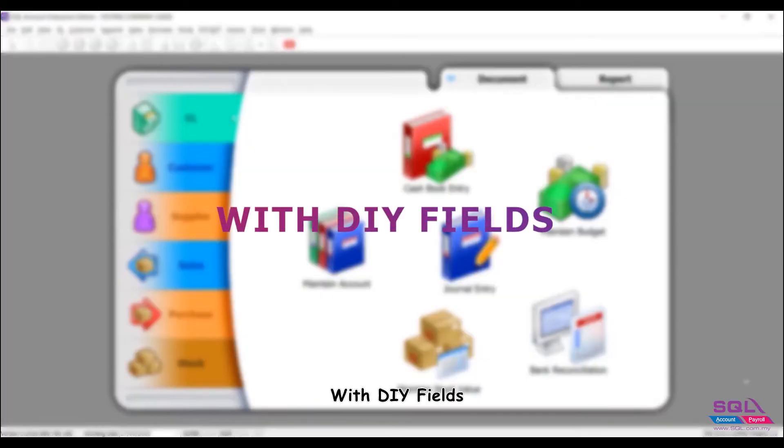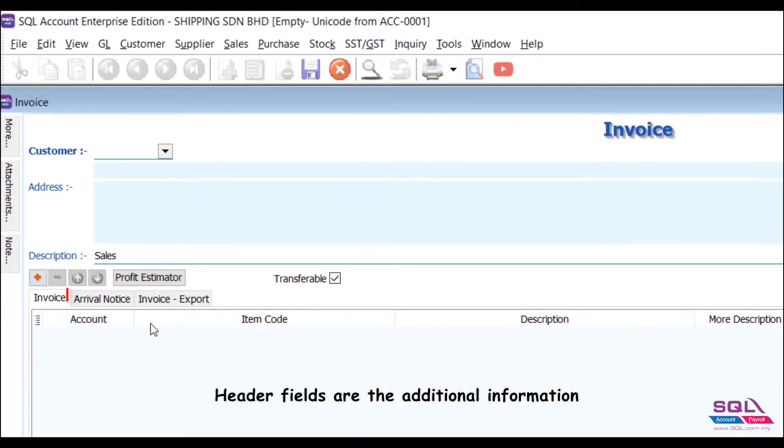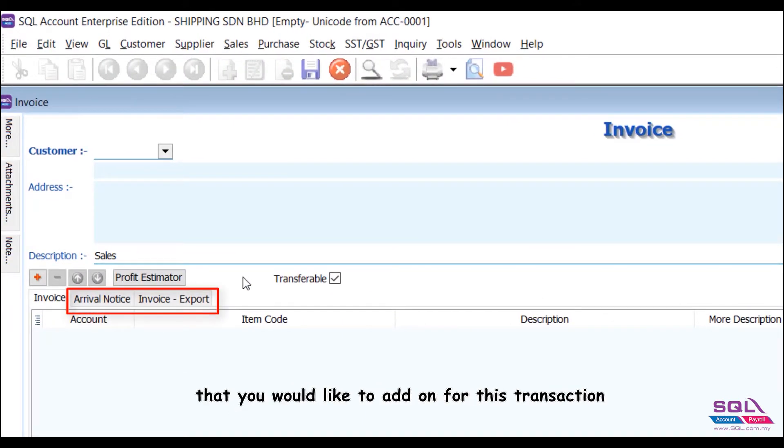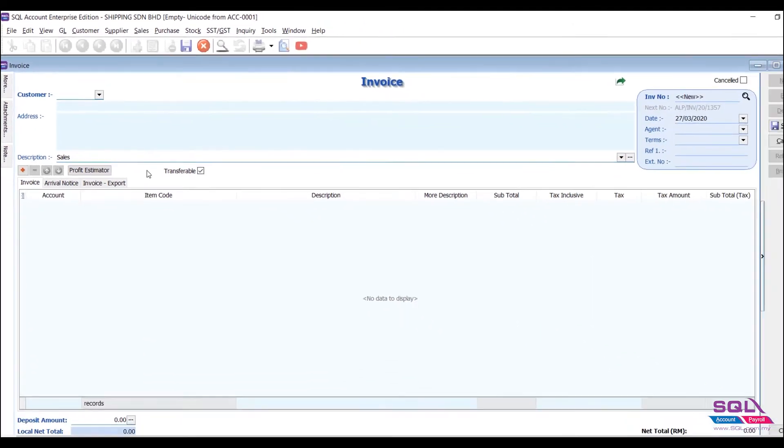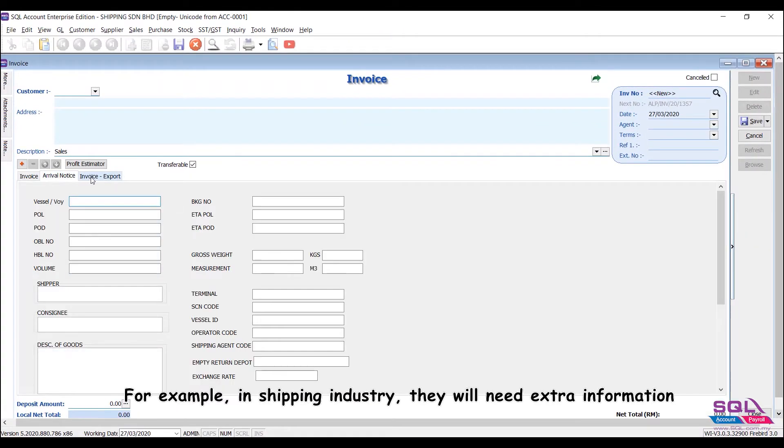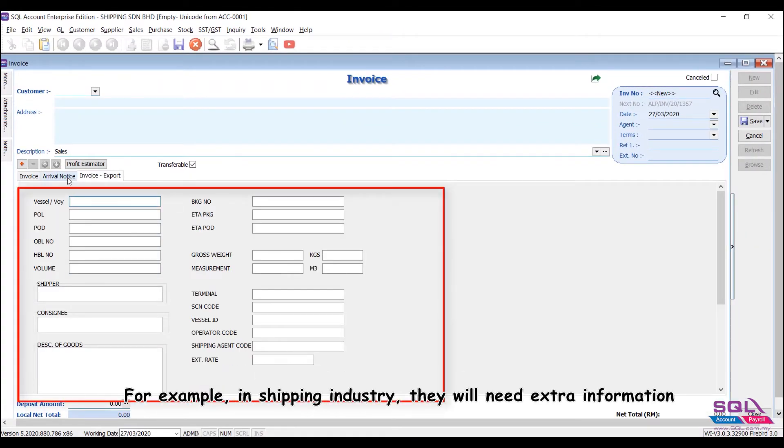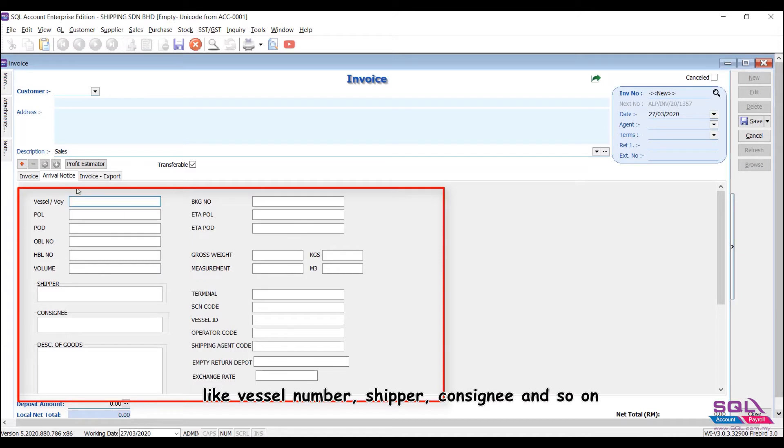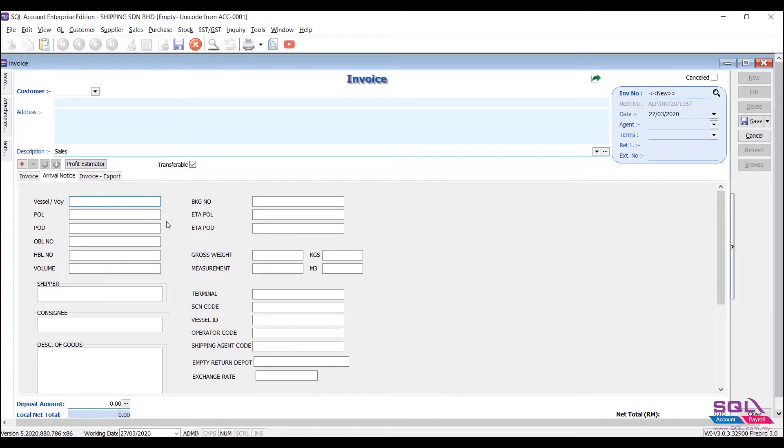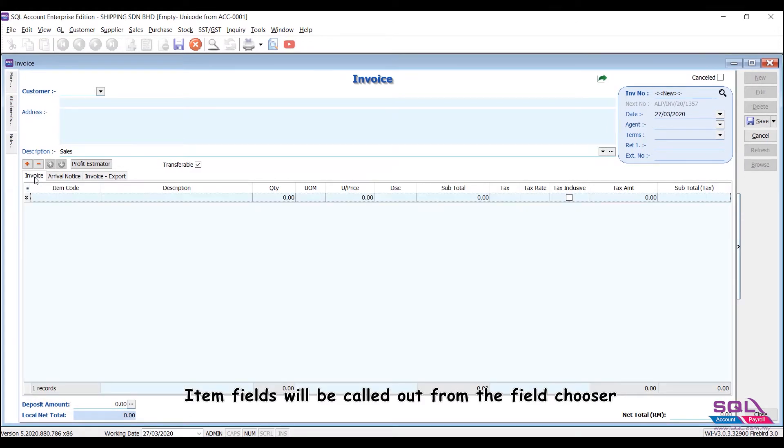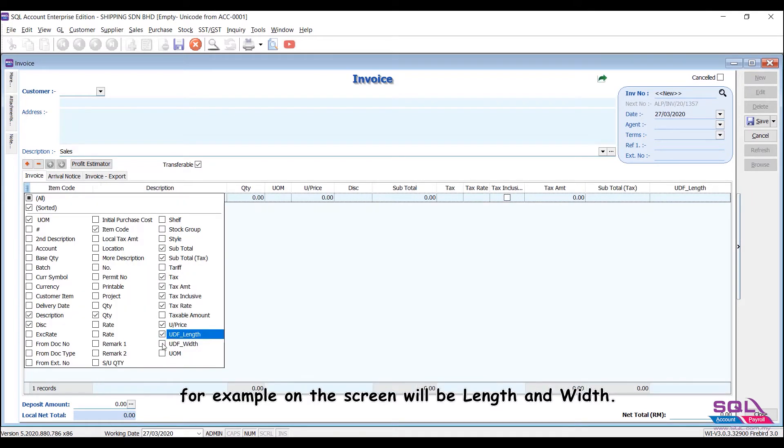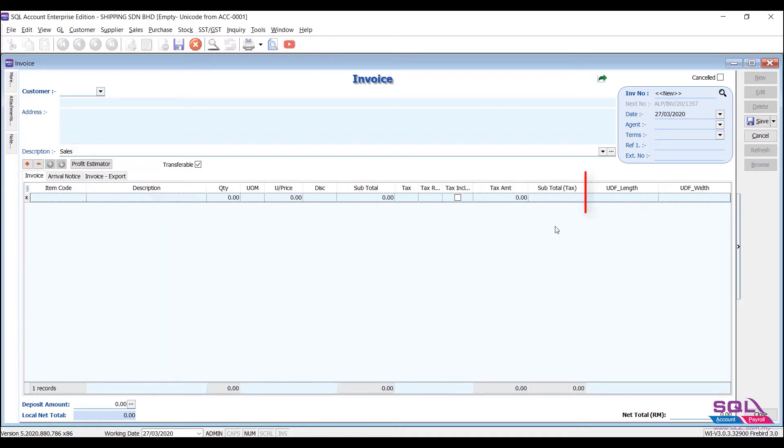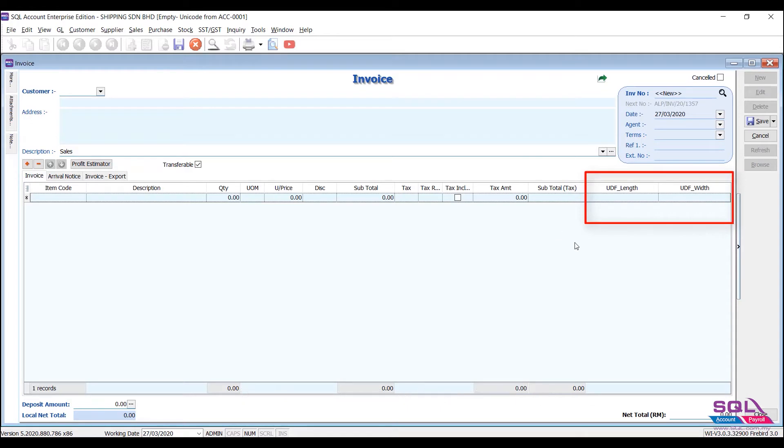With DIY Fields, Header Fields are the additional information that you would like to add for this transaction. For example, in Shipping Industry, they will need extra information like Vessel Number, Shipper, Consignee and so on. Item fields will be called out from the field chooser. For example, on the screen will be length and width. Item fields are the extra information needed to be recorded for the specific item.